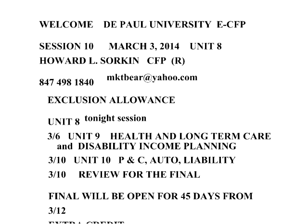Even though the next semester starts before 45 days, if you're going to be taking the second session, you probably want to try to finish the final early enough. So if there's an issue, send Dorothy an email.